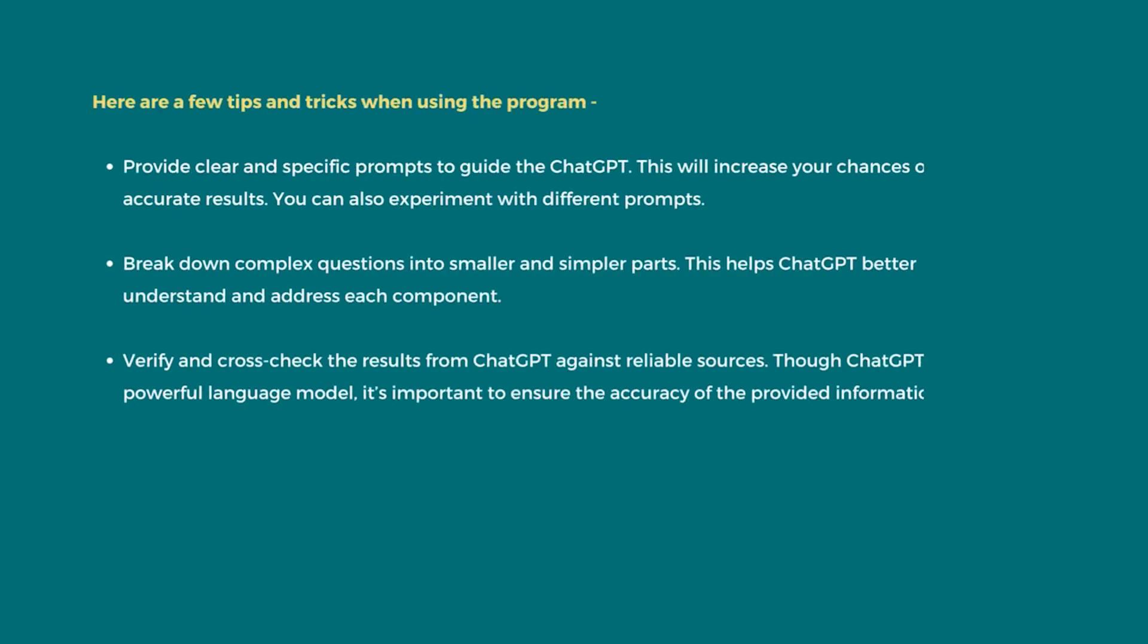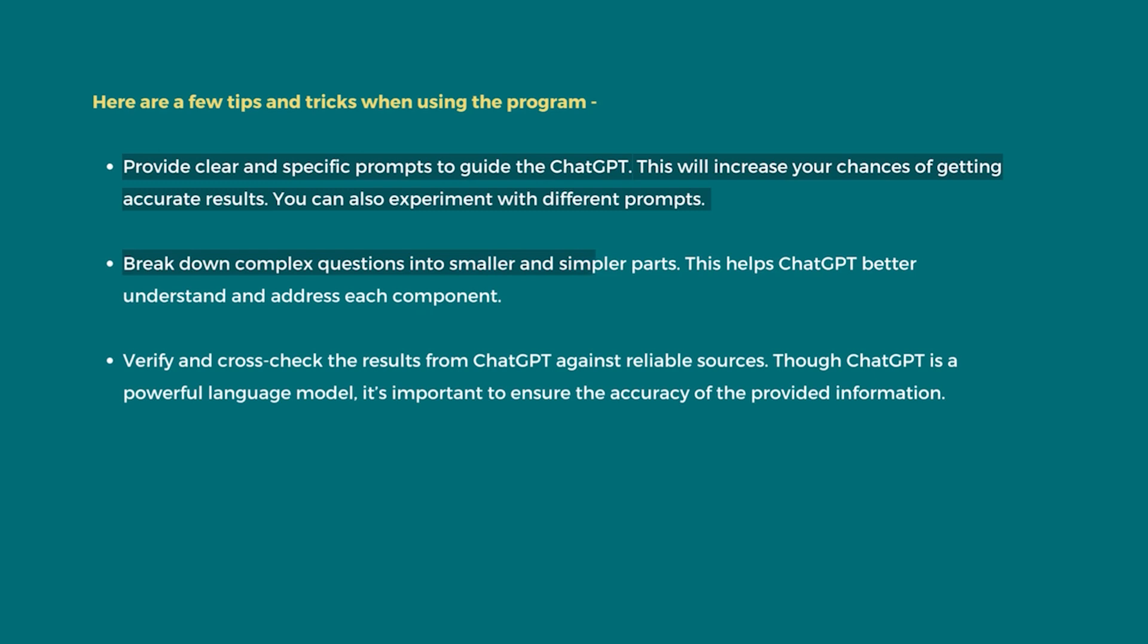Here are a few tips and tricks when using the program. Make sure to provide clear and specific prompts to ChatGPT. This will increase your chances of getting accurate results. You may also experiment with different prompts. Second, break down complex questions into smaller and simpler parts. This helps ChatGPT better understand the context and address each component. Lastly, verify and cross-check the results from ChatGPT against reliable sources. Though ChatGPT is a powerful language model, it's important to ensure the accuracy of the provided information.